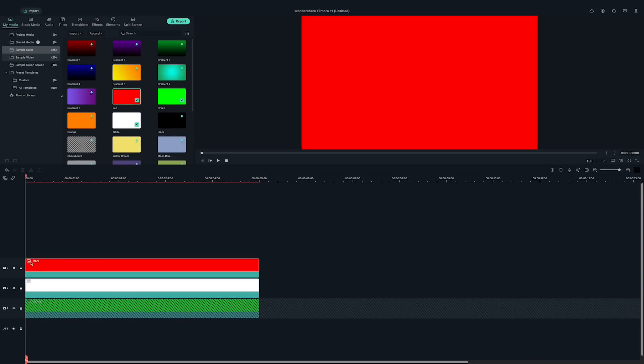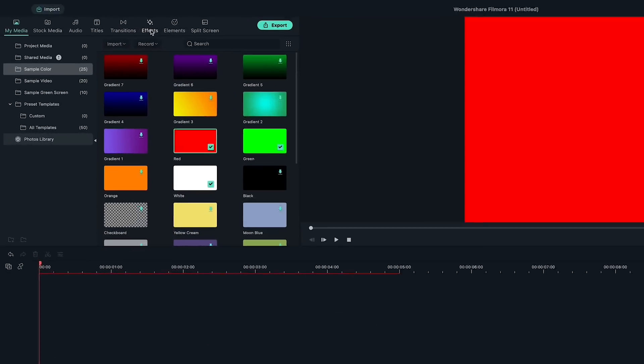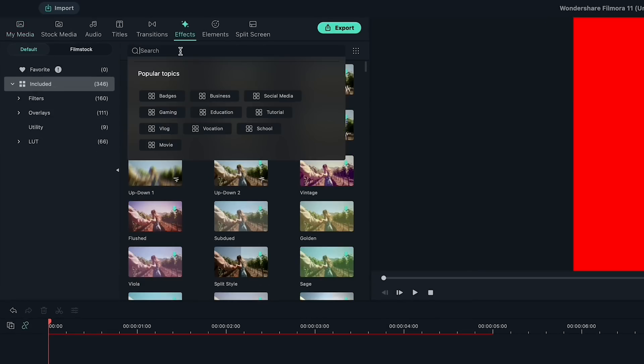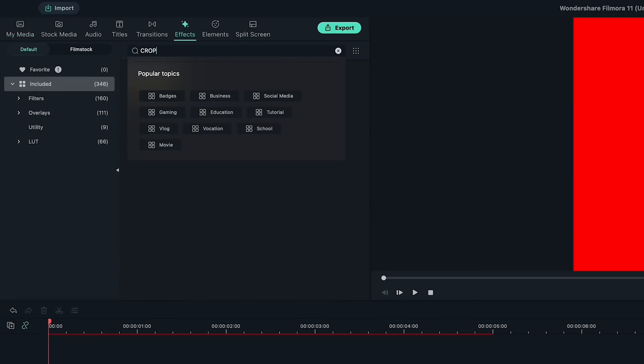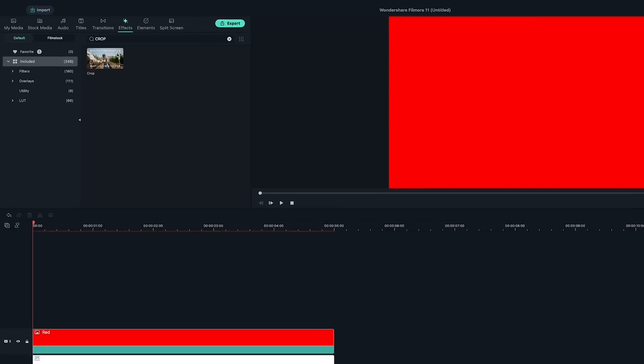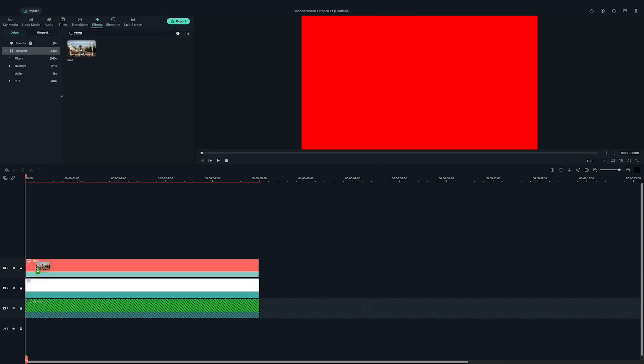And add another red solid clip on top of the white clip. Then, let's go to the effects window and find the crop effect. Drop this effect to the white and red clips on the timeline.